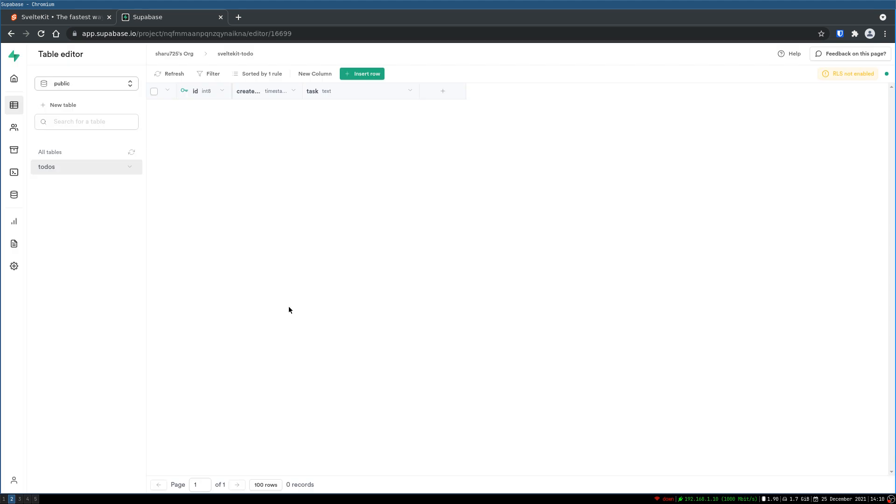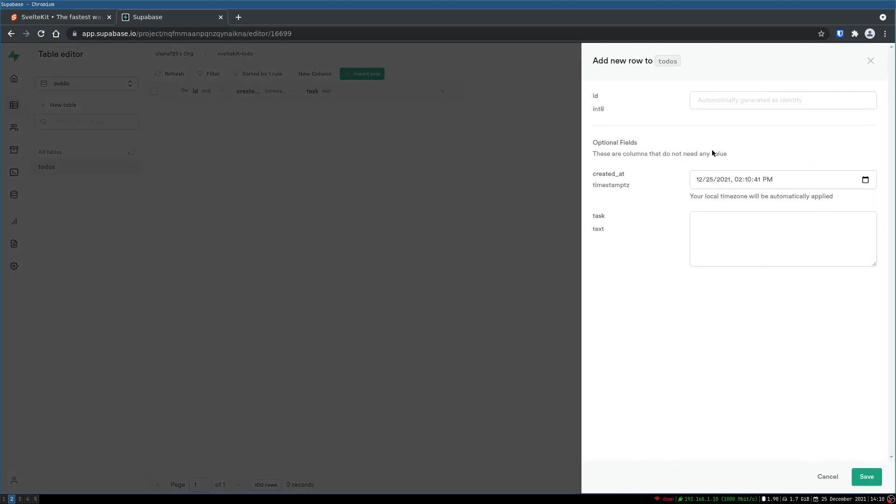Then we'll save. Alright, we have a to-do table here which is empty. Now I'm gonna insert one row here or some rows. ID is automatically generated. Created_at is the current time. The task I will add 'get milk' or something. This is one.